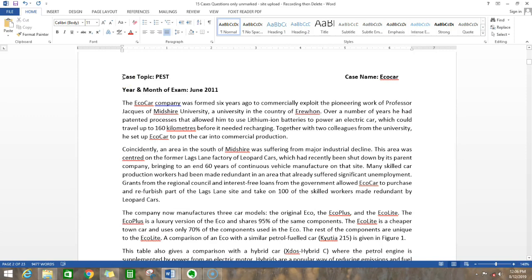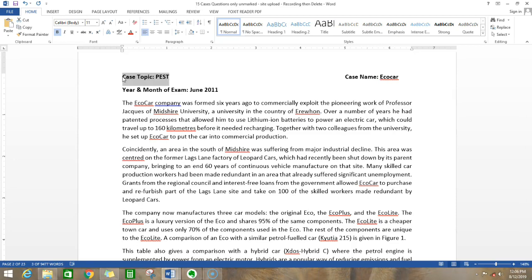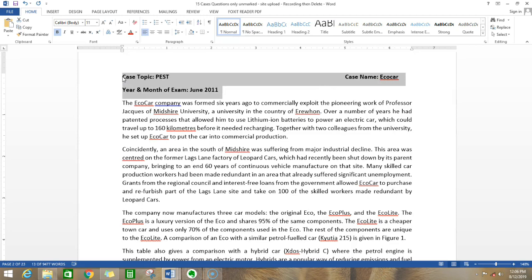Welcome to this video. In this video, we are going to discuss a case and the topic for the case is PEST analysis. This is about a company called EcoCar and this question has appeared in the exam June 2011 of P3 examination of ACCA.